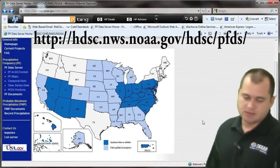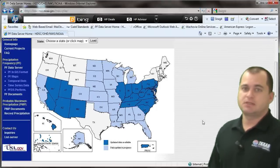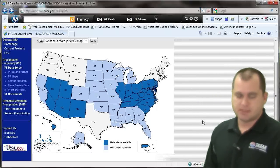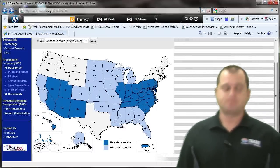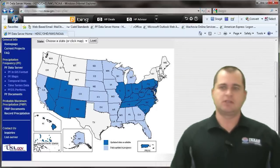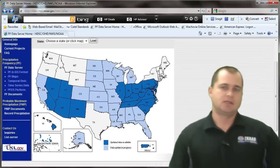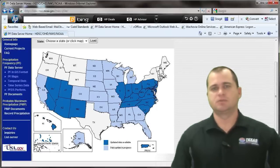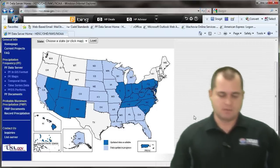In the legend, dark blue areas indicate updated data is available, light blue means data is currently being updated, and white areas are still being processed. This is really great for determining rainfall amounts, especially in the dark blue areas, and provides a lot of data for rainfall frequencies and precipitation.